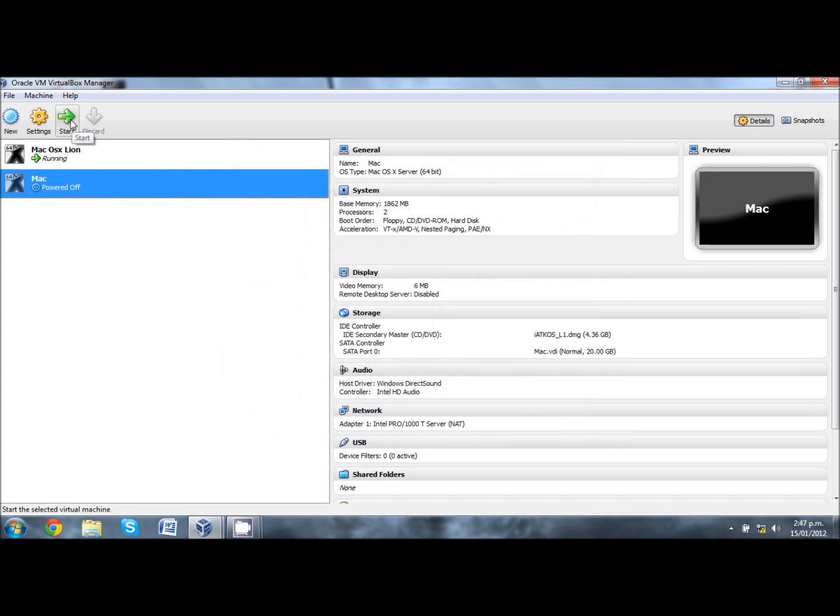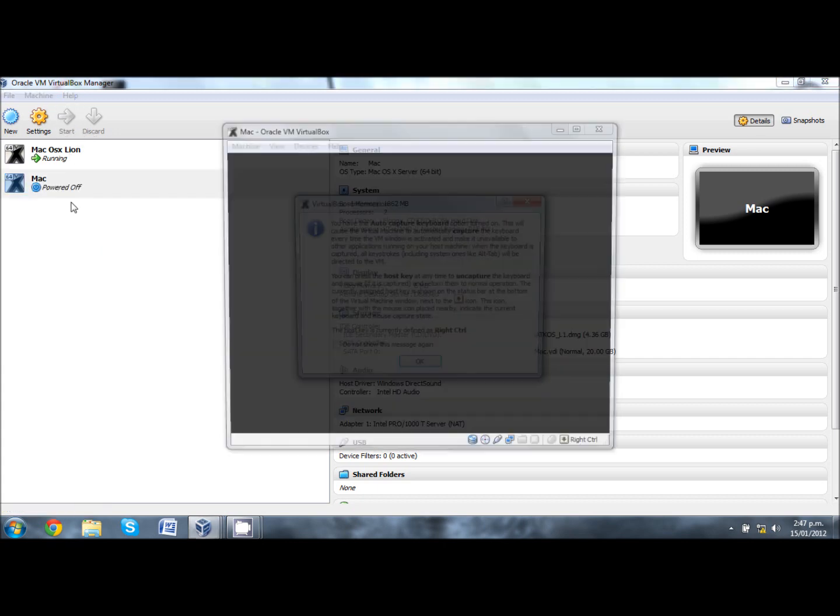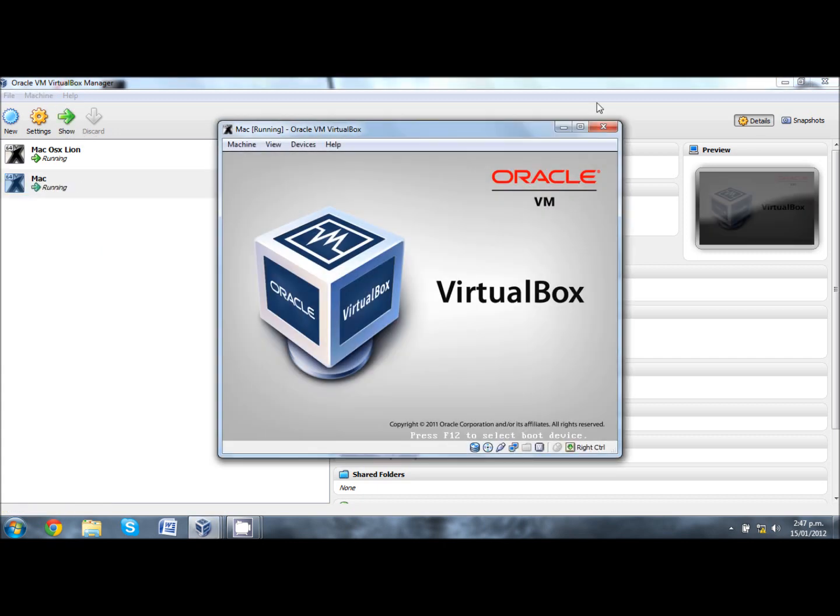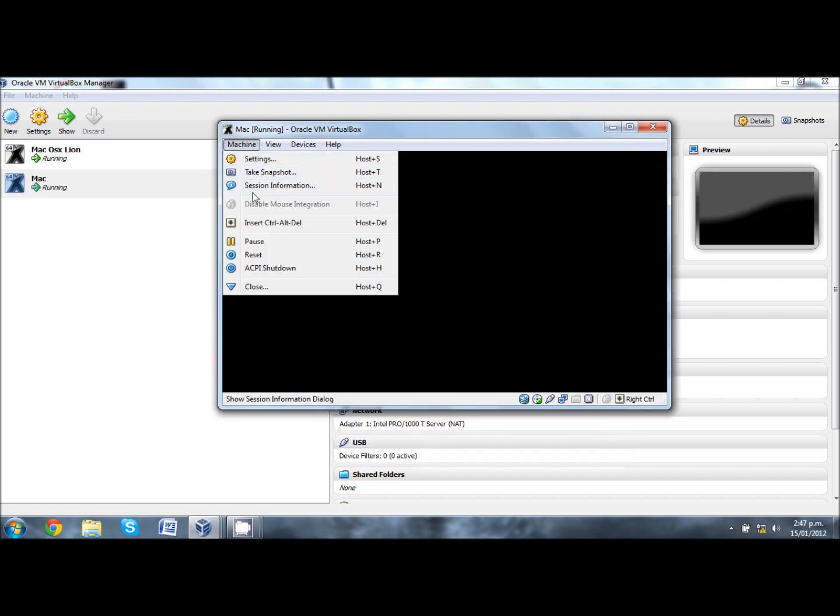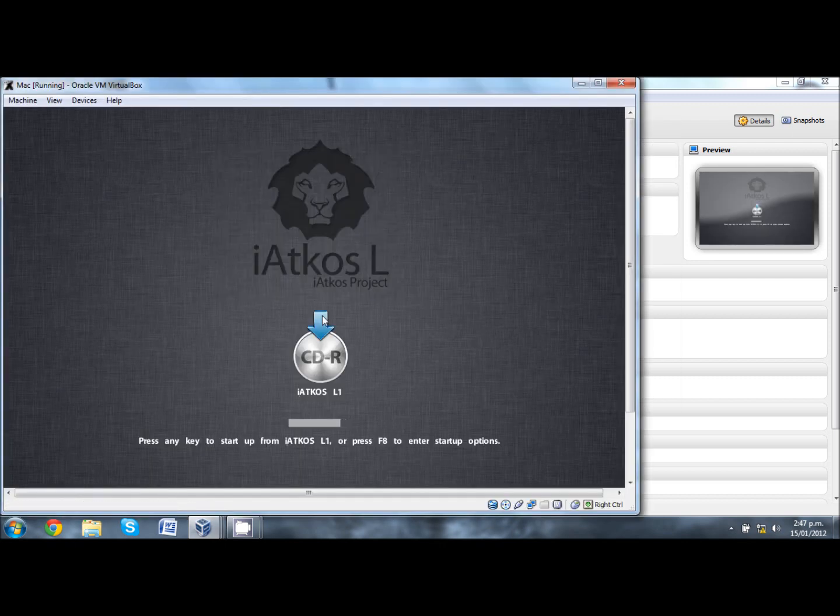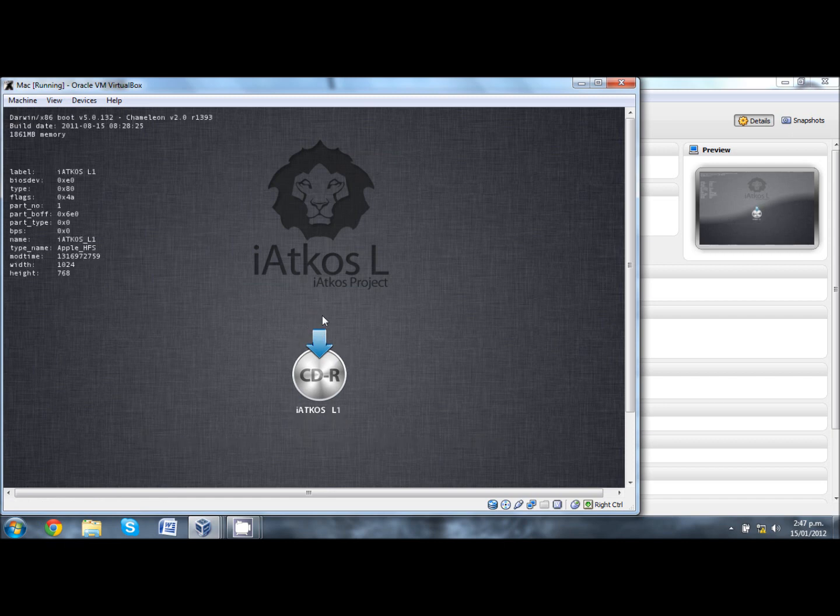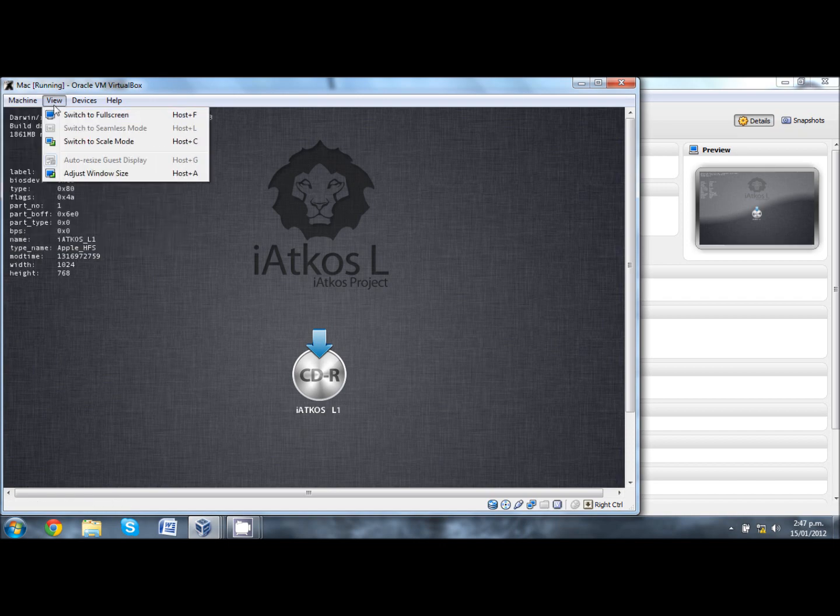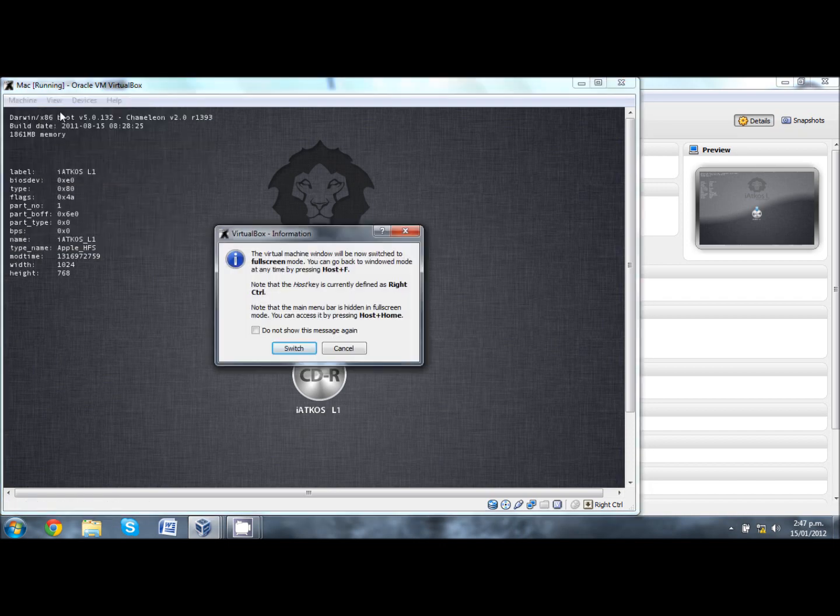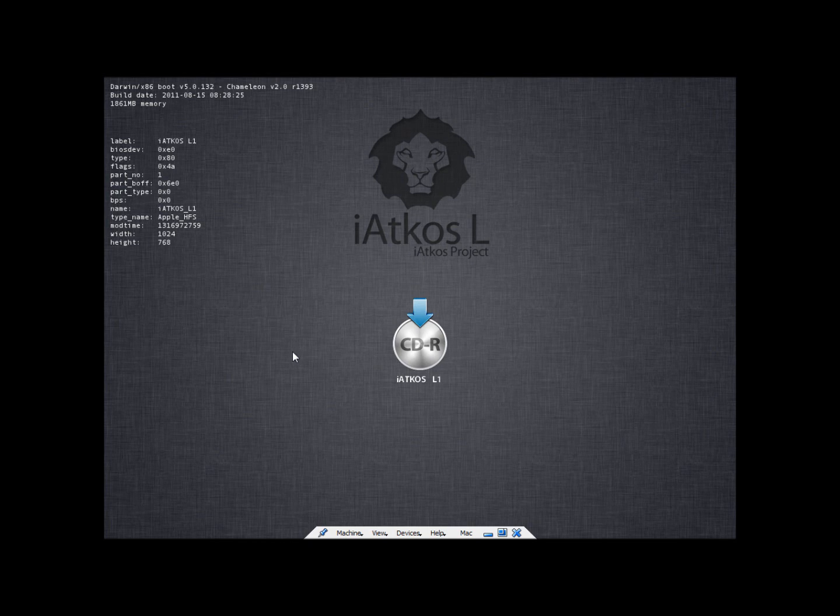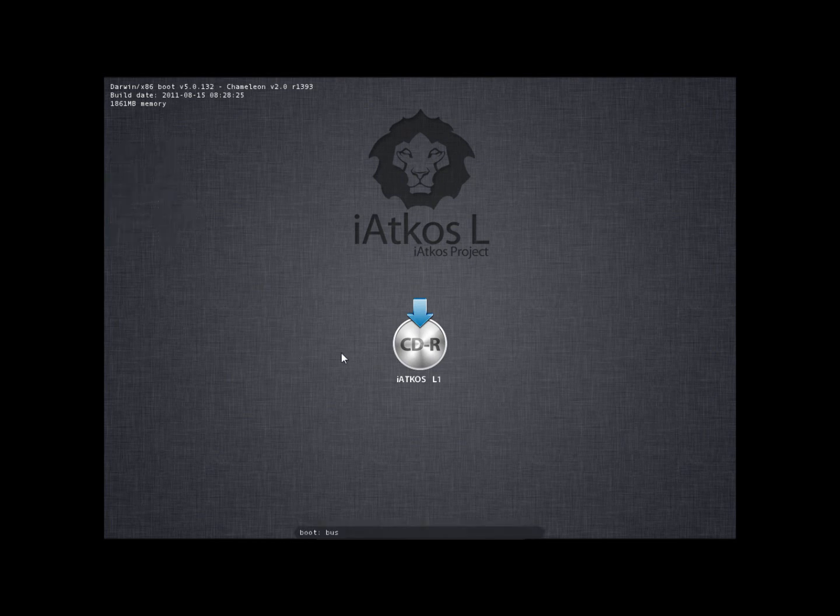Now you can start your virtual machine. Power up your virtual machine and it should open up. Over here press F8 and it'll take you to the screen. Let me just make it full screen. Over here type in BUSRATIO equals 20, so that's BUSRATIO equals 20. Click enter and you can see your Mac OS powering up, Mac OS X Lion, and it'll take you to the installation steps.